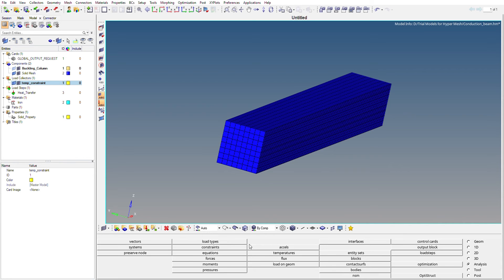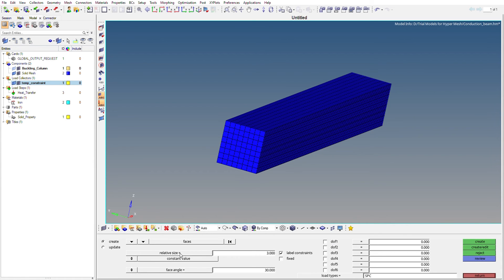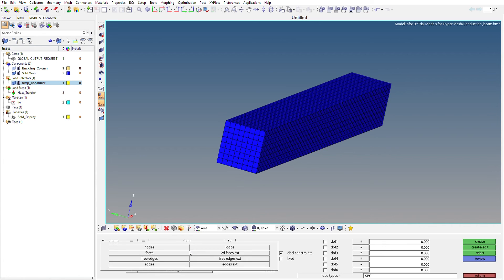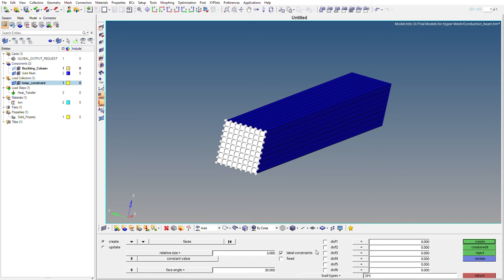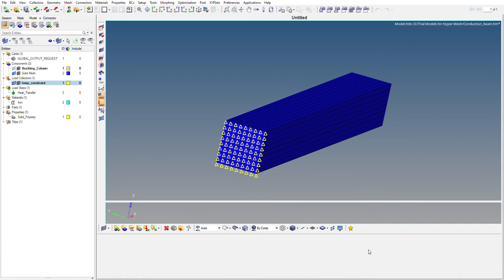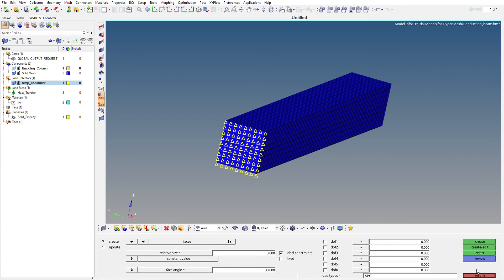To apply the temperature constraint on the square face, go to Analysis, then Constraints, then Create, and select Faces. Select the face, uncheck all degrees of freedom, then click Create and Edit. In the window that opens, under D — which is the temperature constraint — set the temperature value to 18, then click Return. The temperature constraint is now created.